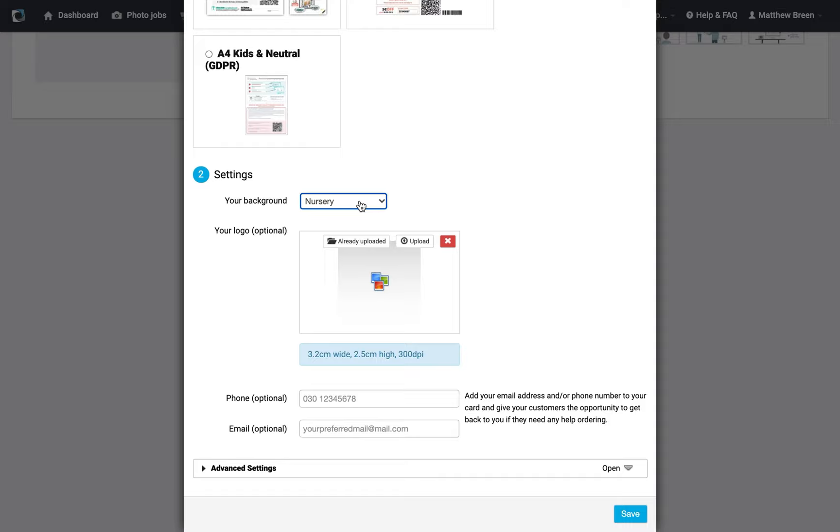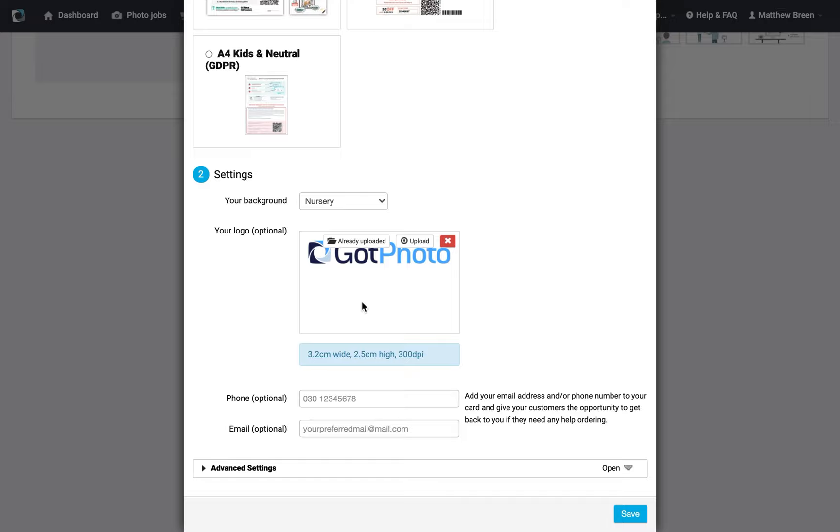We can also pop our logo on here. I'm just going to grab the GotPhoto logo that I uploaded before, and that's now going to appear on the QR card. Obviously, you're going to put your logo on there, not ours.